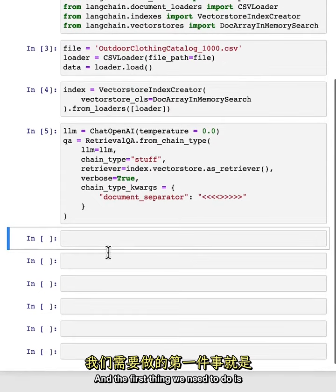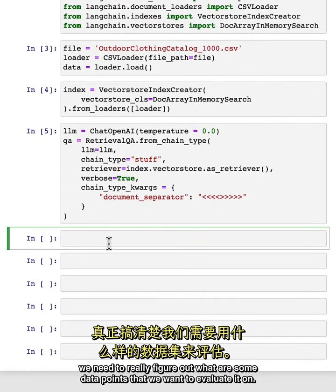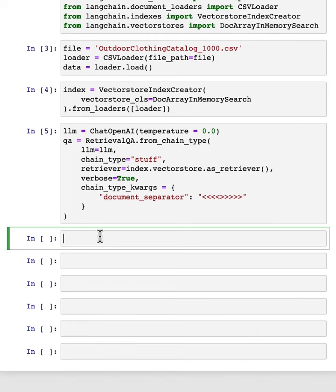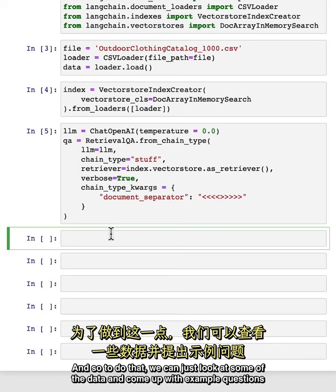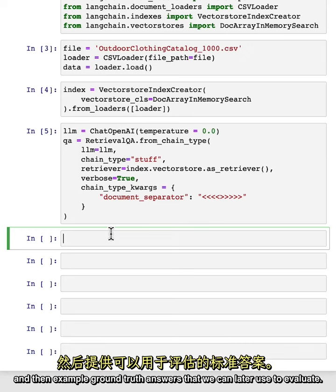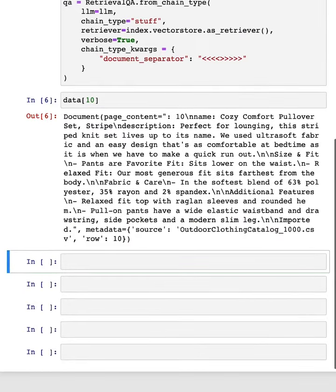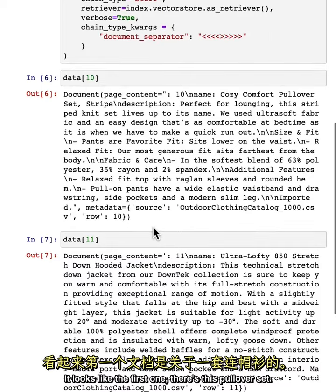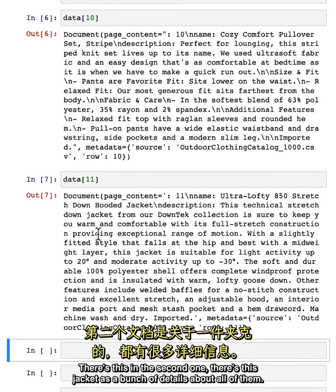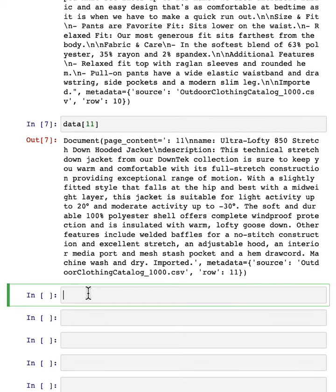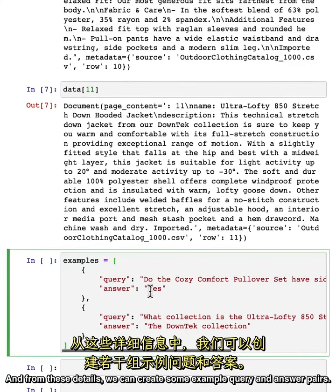So we've got this application. The first thing we need to do is figure out what are some data points that we want to evaluate it on. There are a few different methods we're going to cover for doing this. The first is the most simple: we're going to come up with data points that we think are good examples ourselves. To do that, we can just look at some of the data and come up with example questions and then example ground truth answers that we can later use to evaluate. So if we look at a few of the documents here, we can get a sense of what's going on inside them.